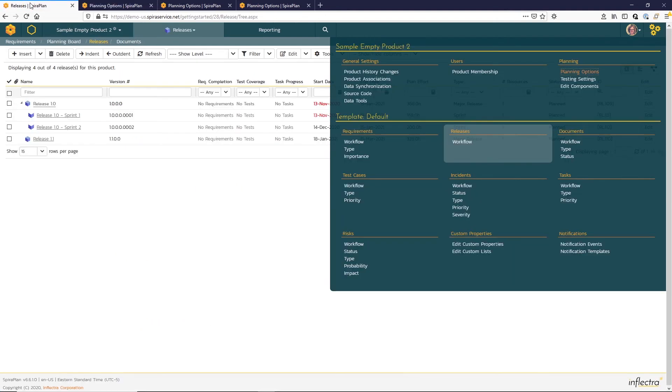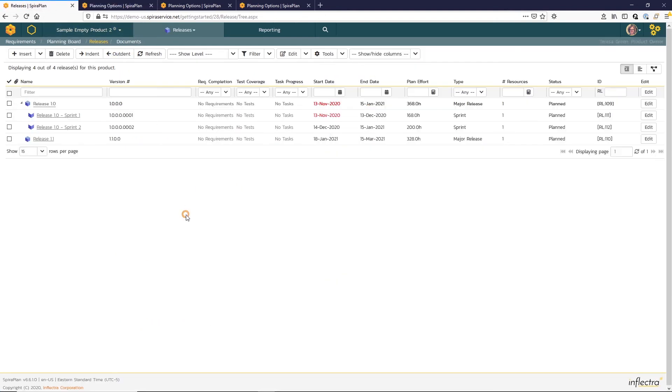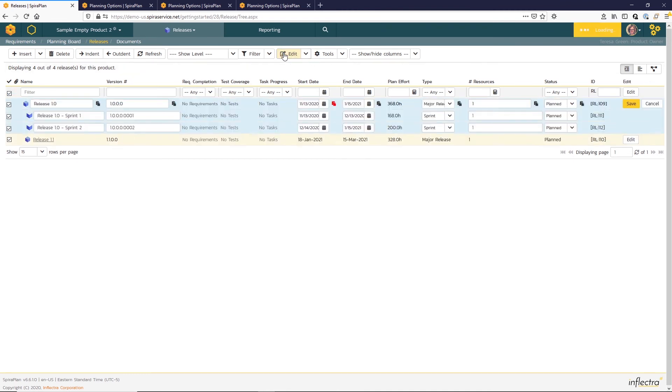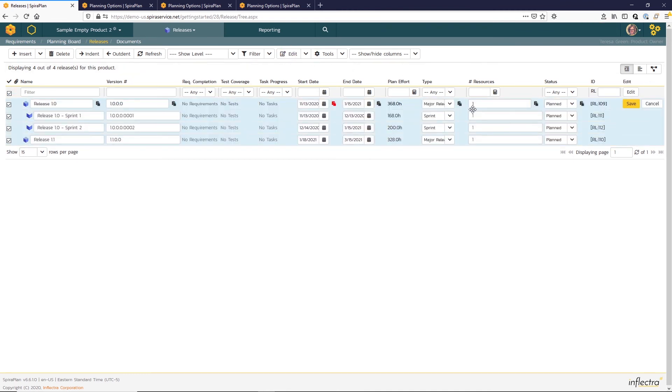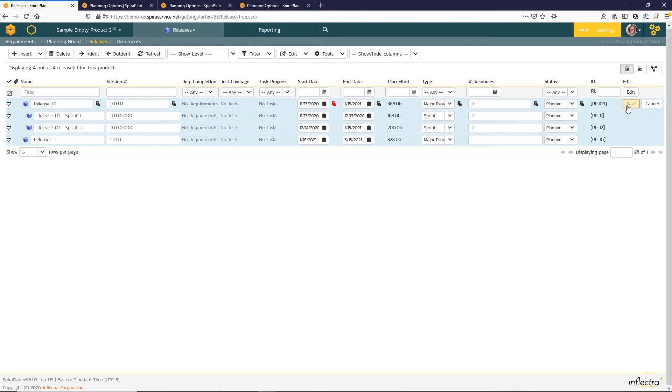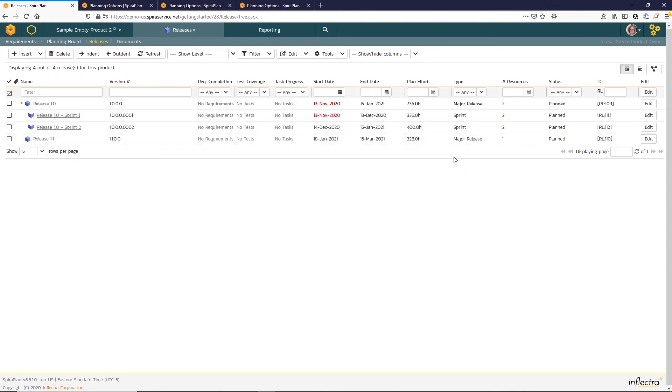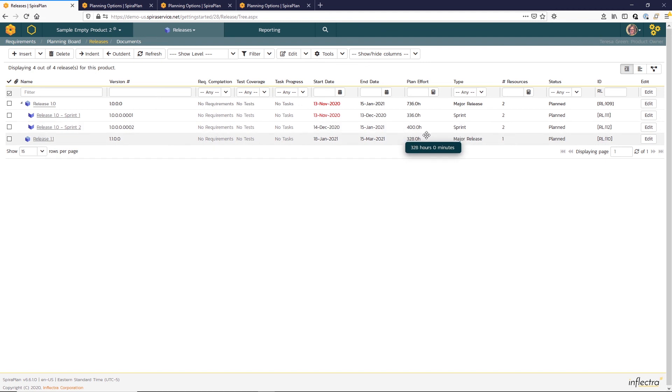And I'm going to do a bulk edit so that I can update the number of resources available for that first release. So I'm going to change for the release and the sprints, adding two resources. And as I save, you can see that the plan effort has now doubled based on that resource allocation.